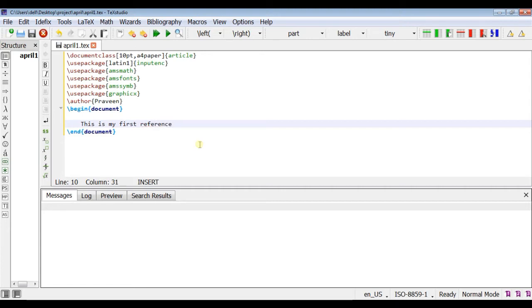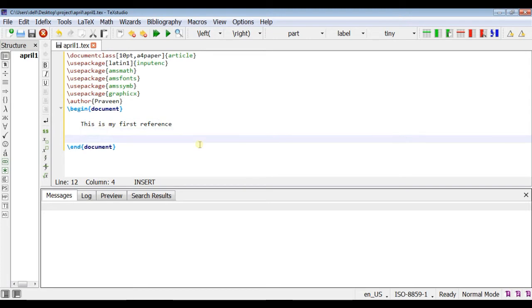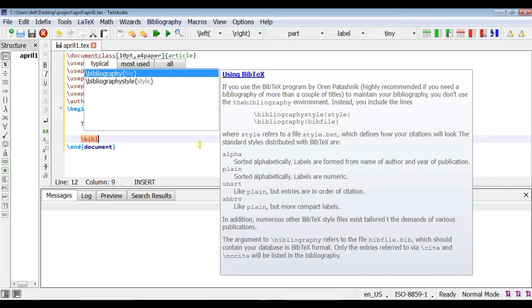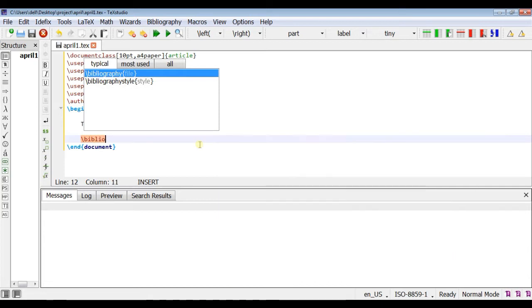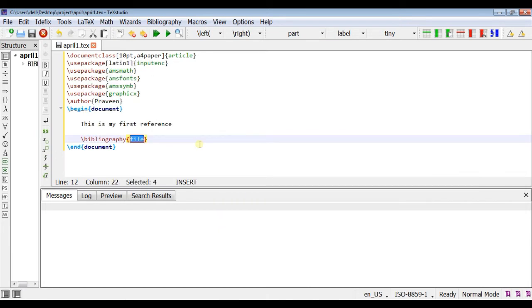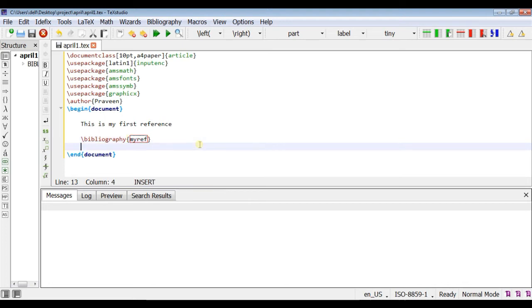So here we will write our reference. For this we will write bibliography. In curly brackets we will write my reference. So this file name should be changed as our reference file.